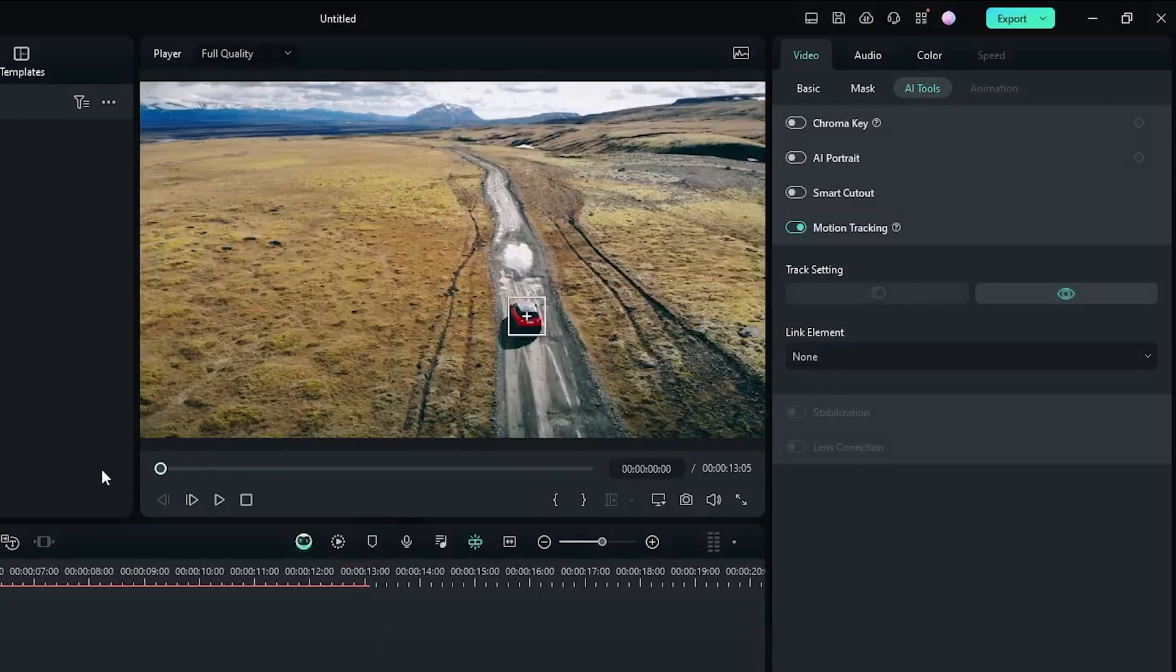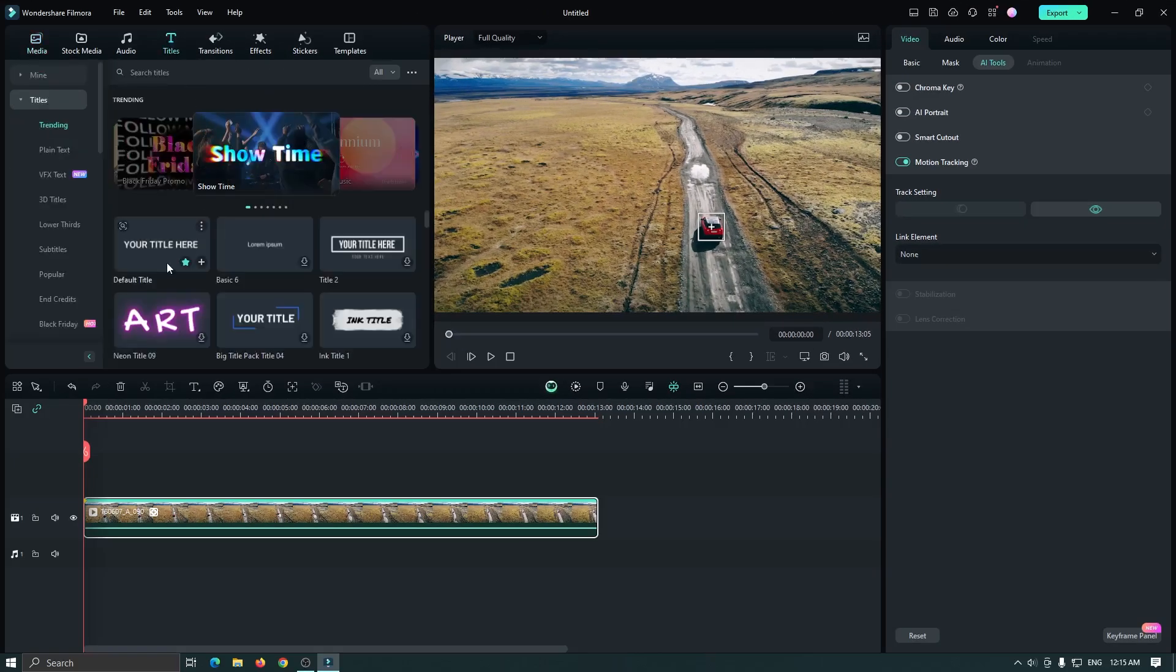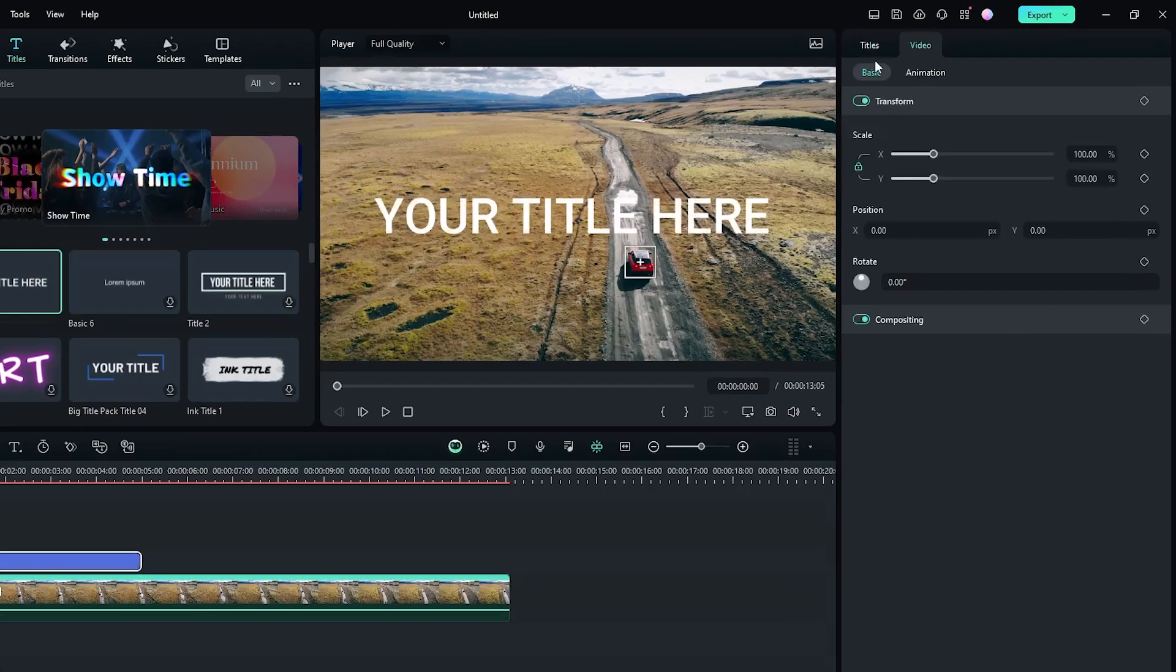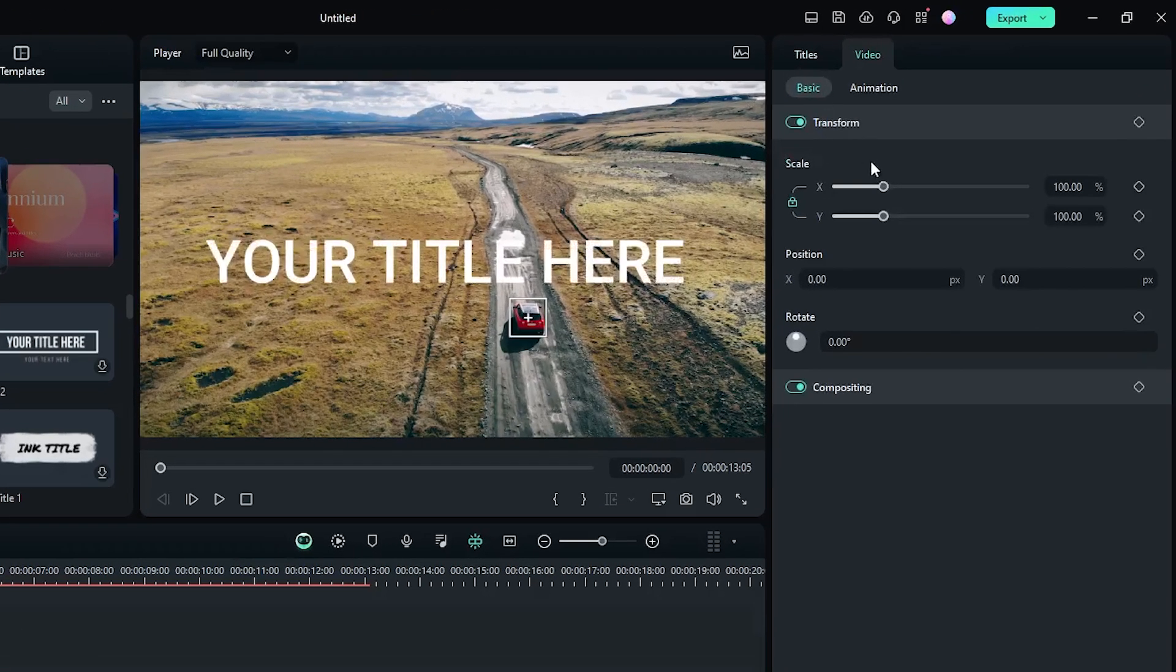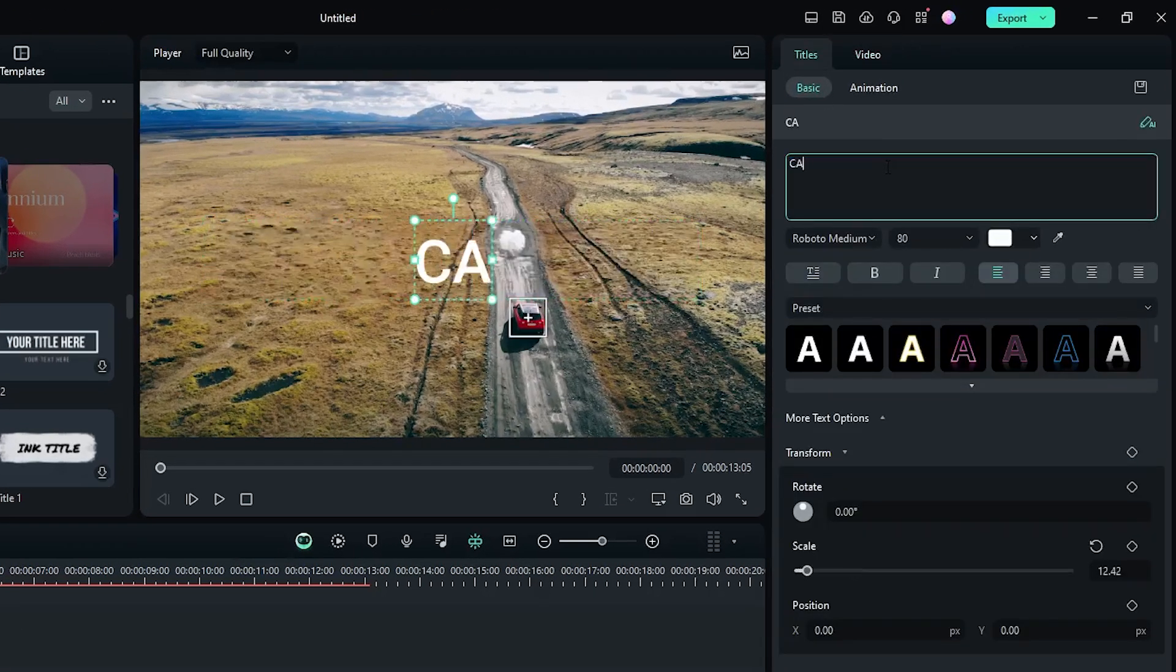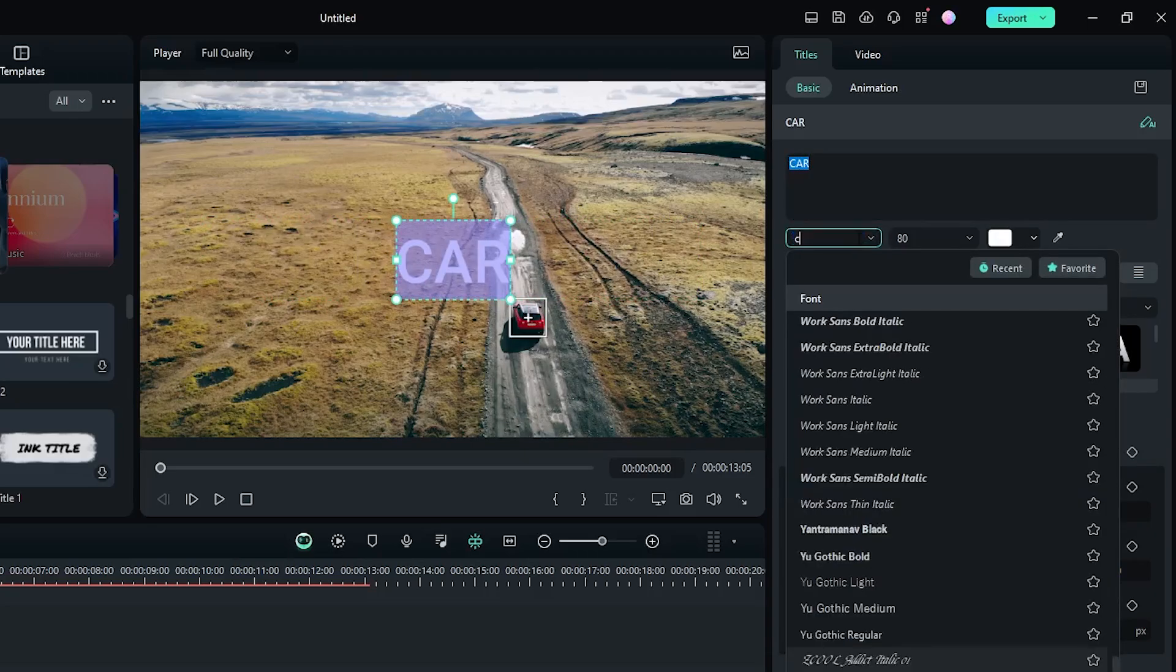After it's done, go to Titles and add a default title into the timeline. Then edit your title from here—change the font and size as you like.